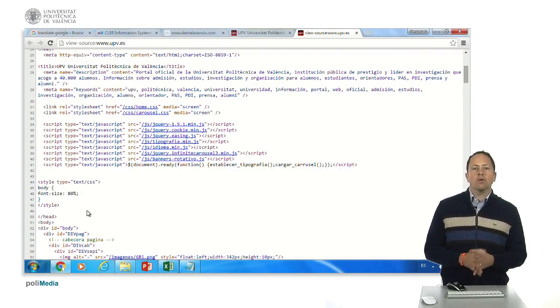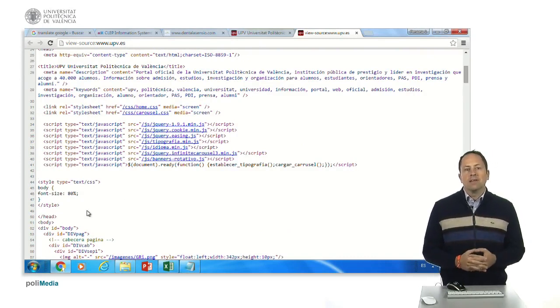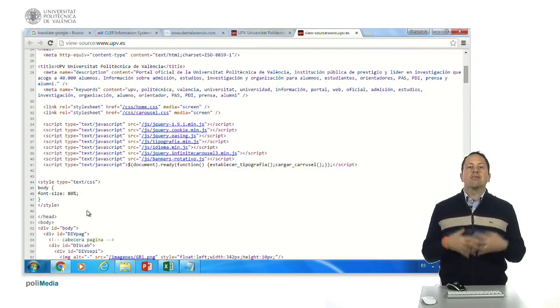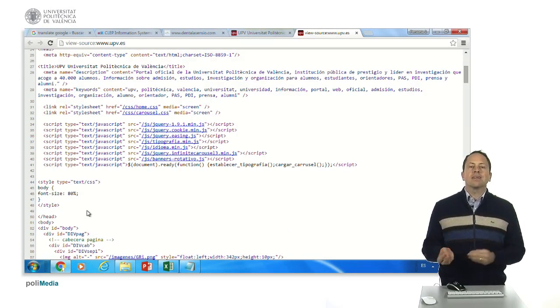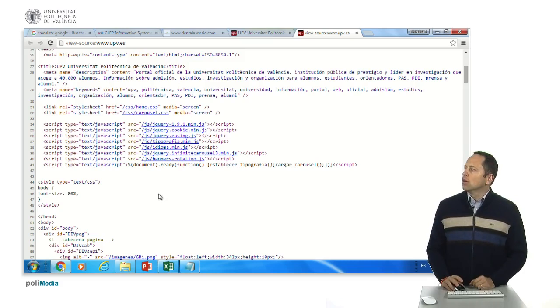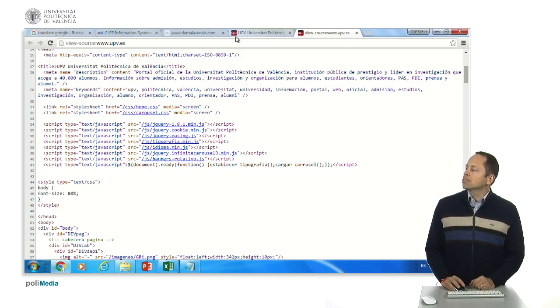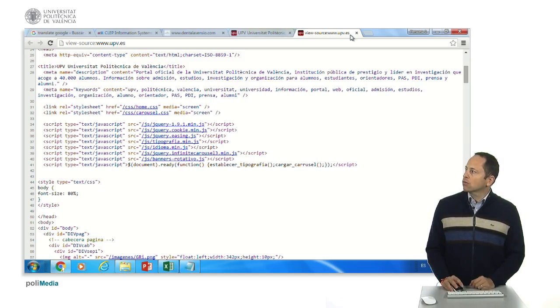In some pages, for example, the Google ones, there is a lot of javascript code that alters what you see, so probably you will see something different of what you see in the source code.